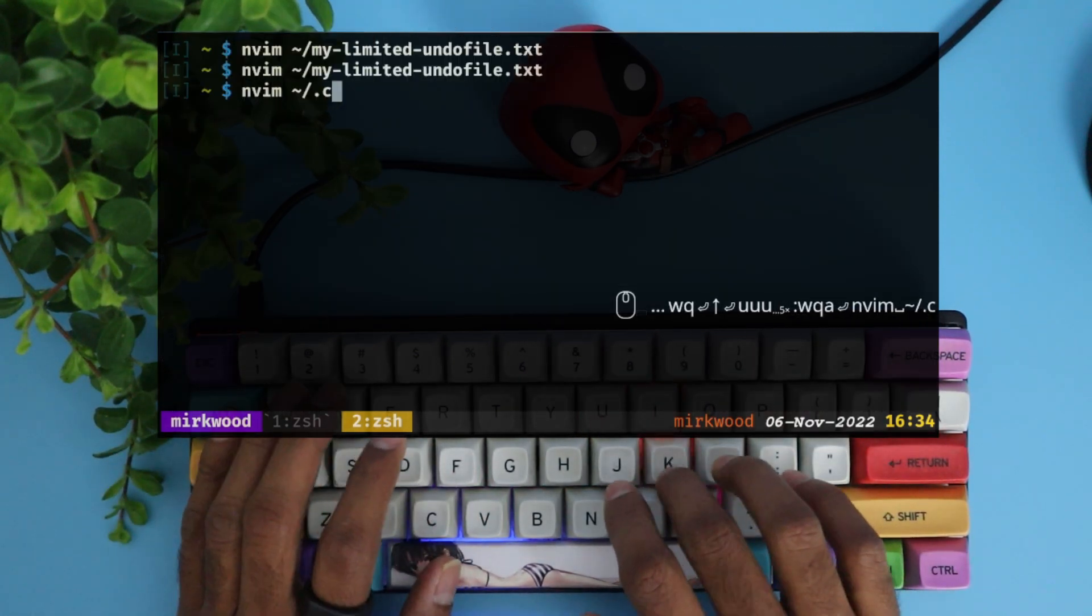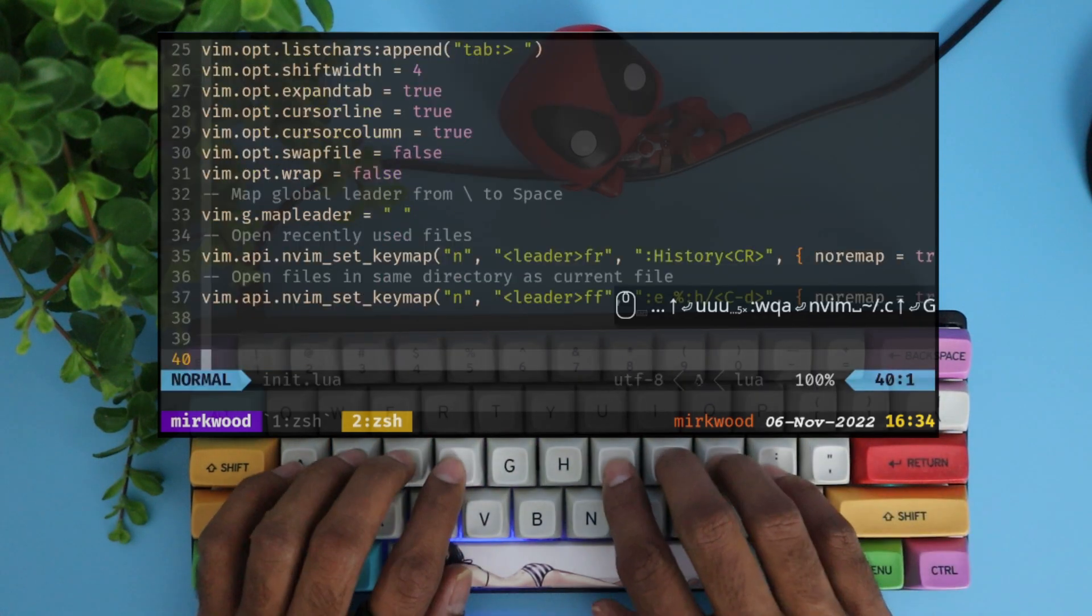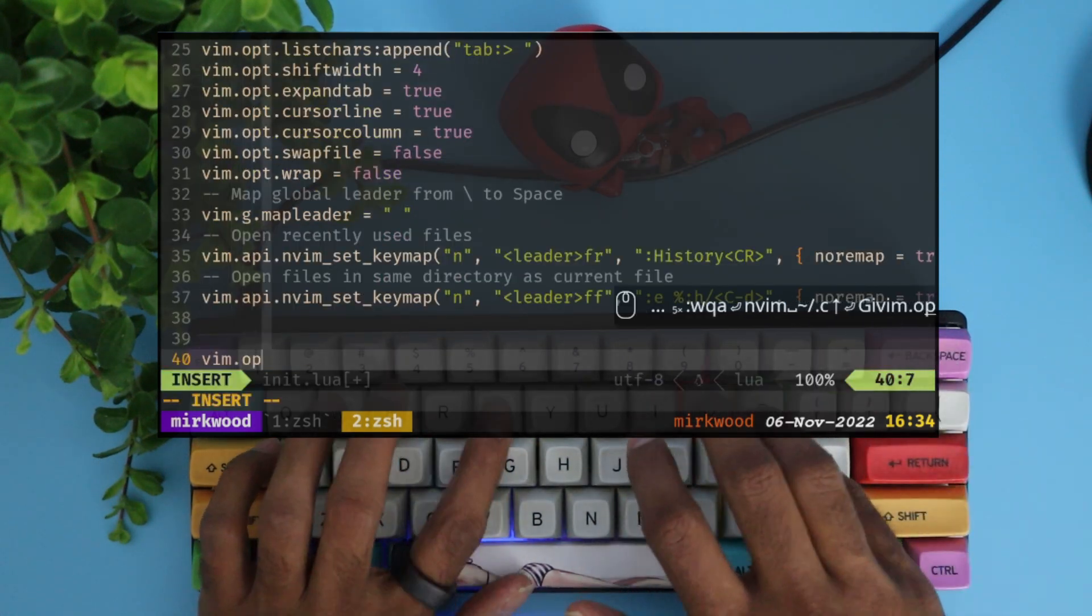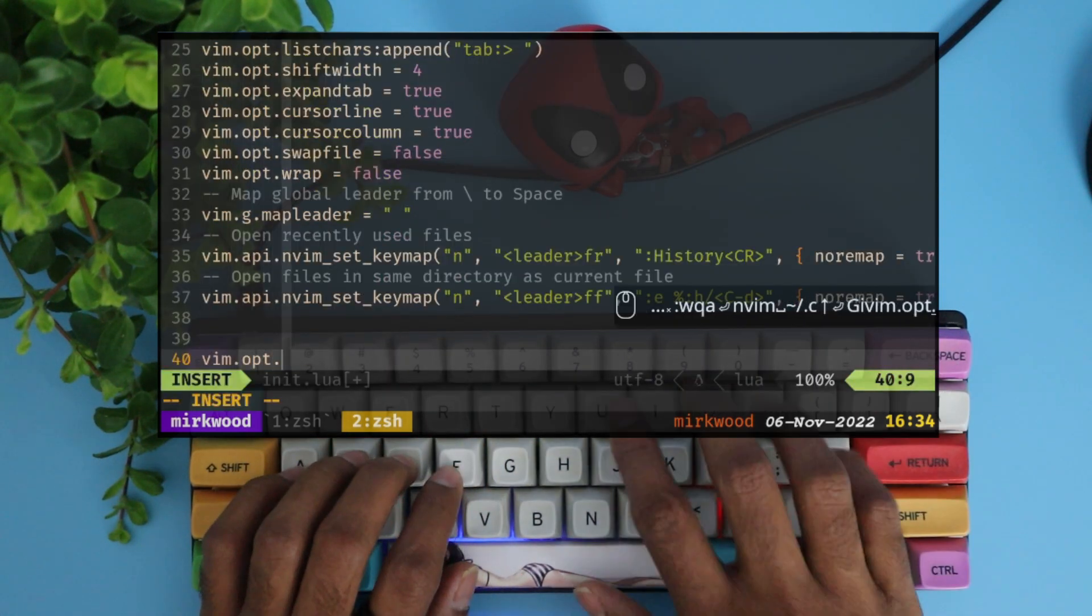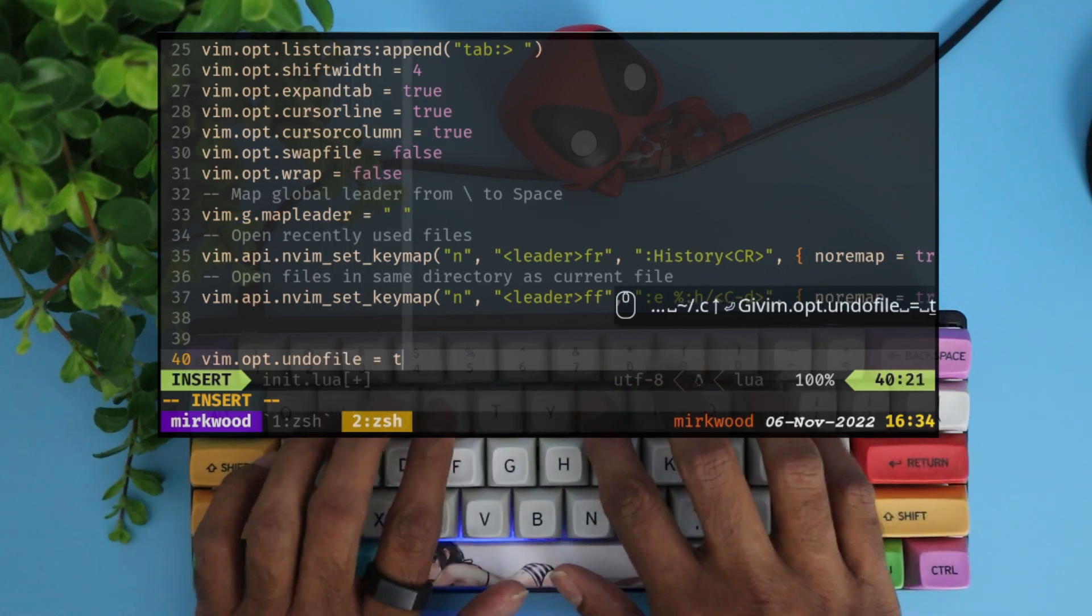Now let's enable the undo file option in Neovim init lua file. Source the file to make the option take effect.